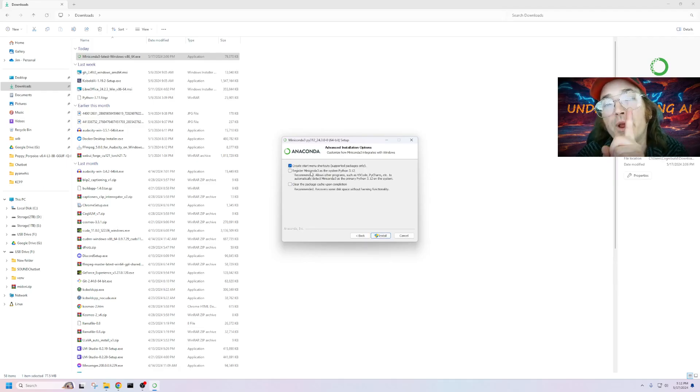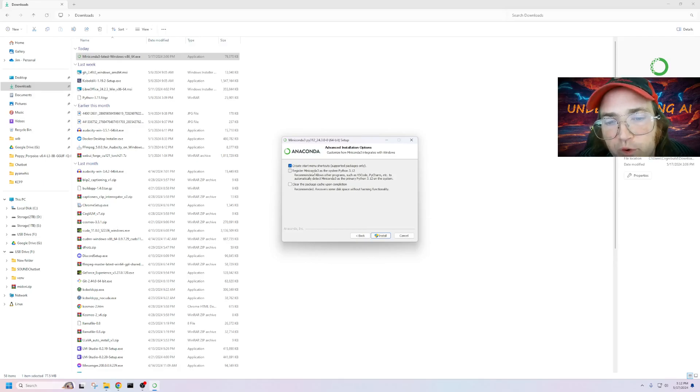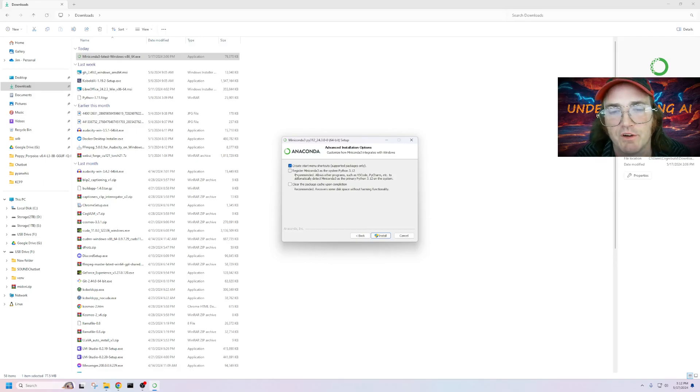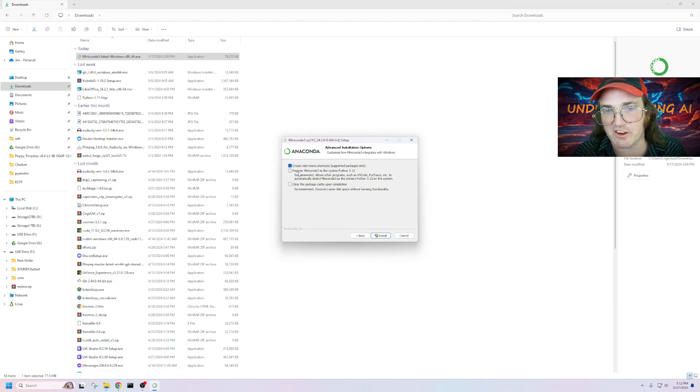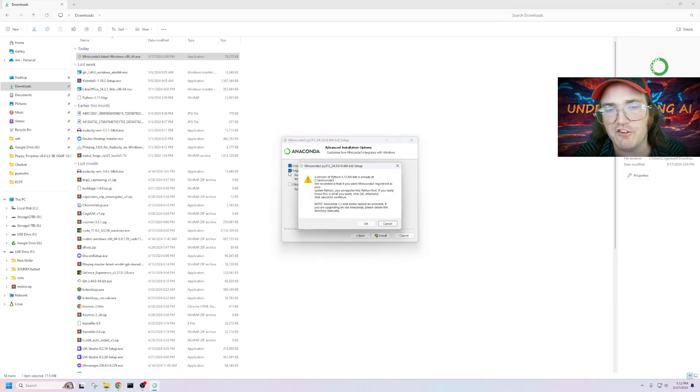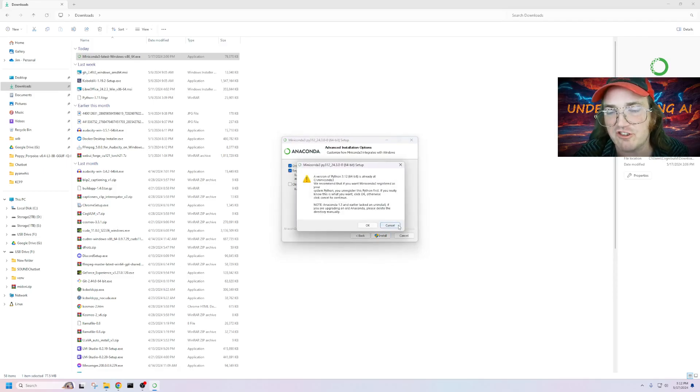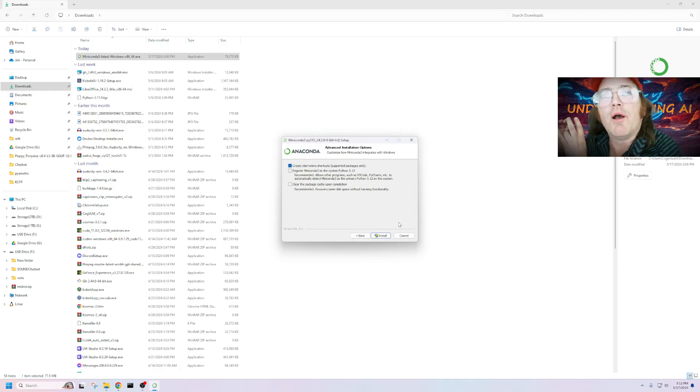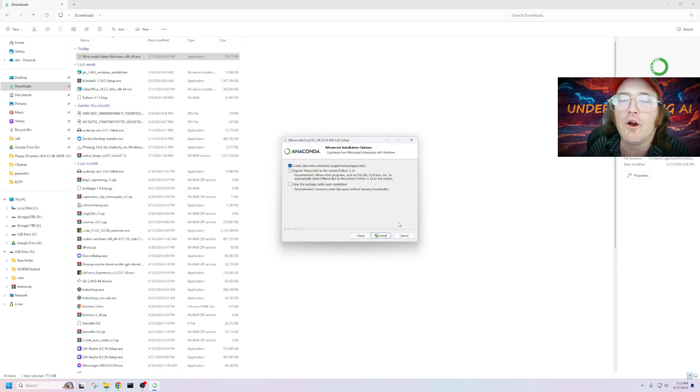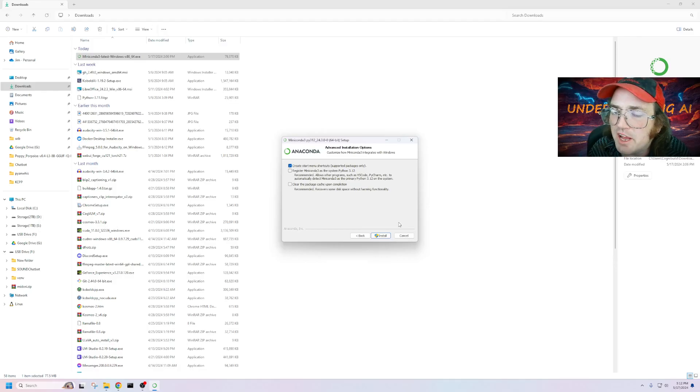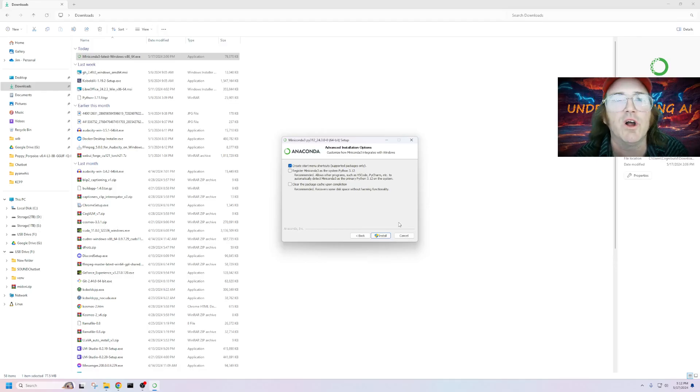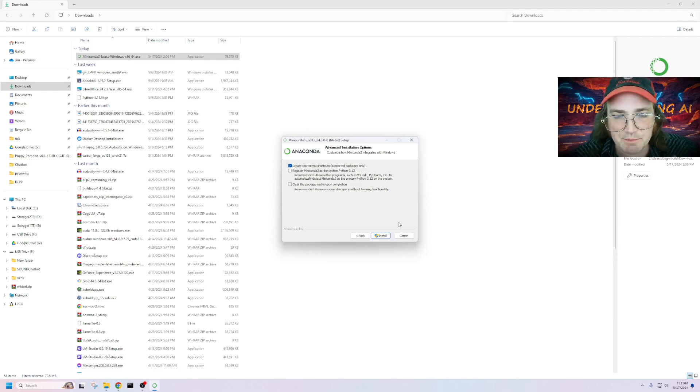Now, this is very important. Under here, it says, Register Miniconda 3 as the system Python 3.12. You do not want that checked. Uncheck that. If it is checked, uncheck it. What that does is it sets up your Miniconda or your Python in the system environment variables. So it basically becomes your system's Python.